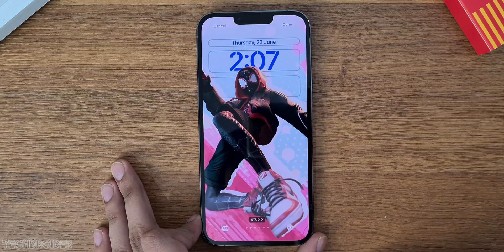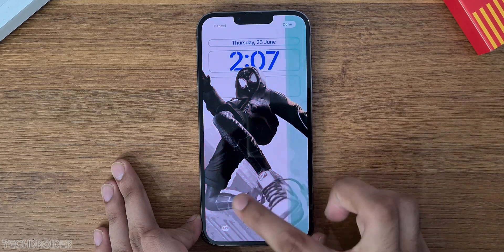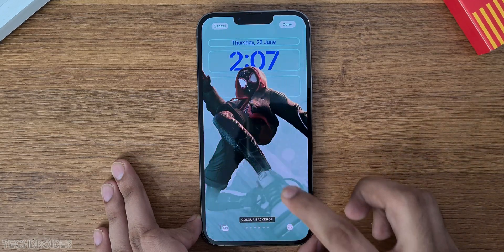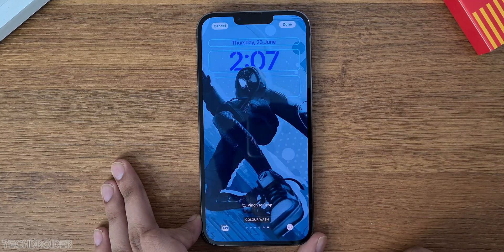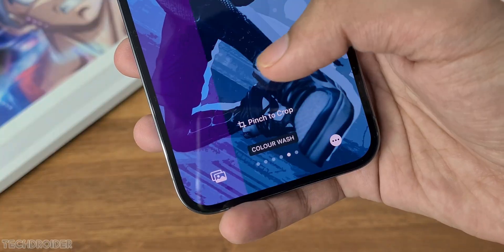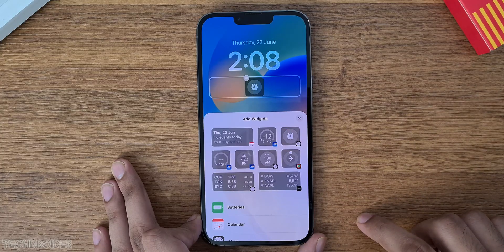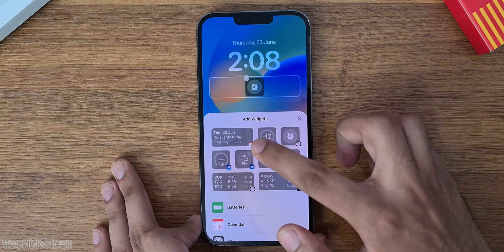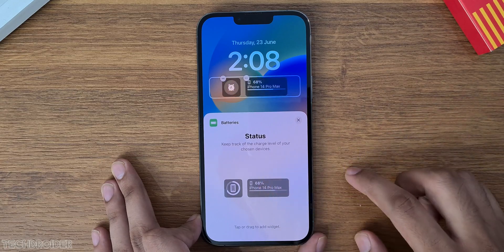The lock screen now has new wallpaper filter options — we now have Duo Tone and Color Wash. Apple has also done some changes in the widgets, like a new alarm icon and battery percentage icon.